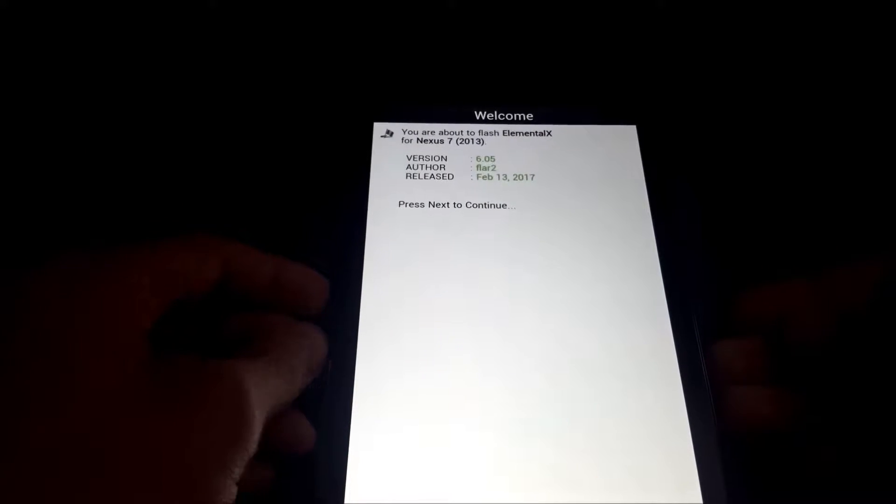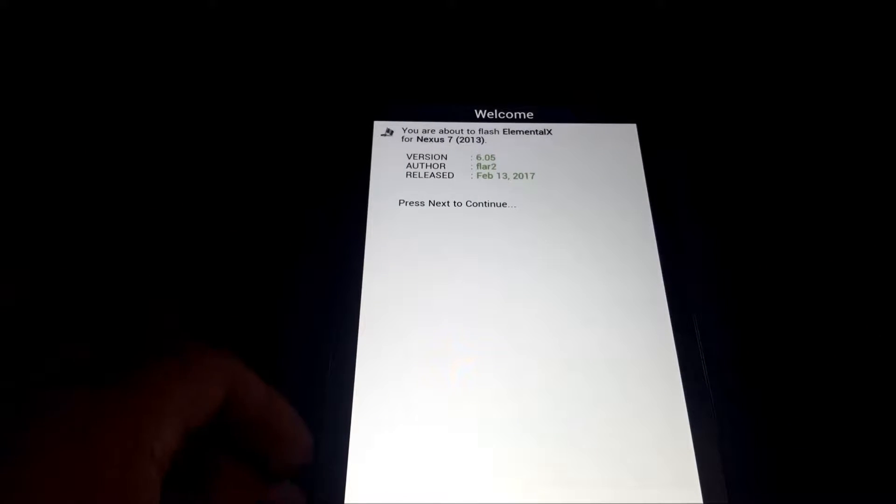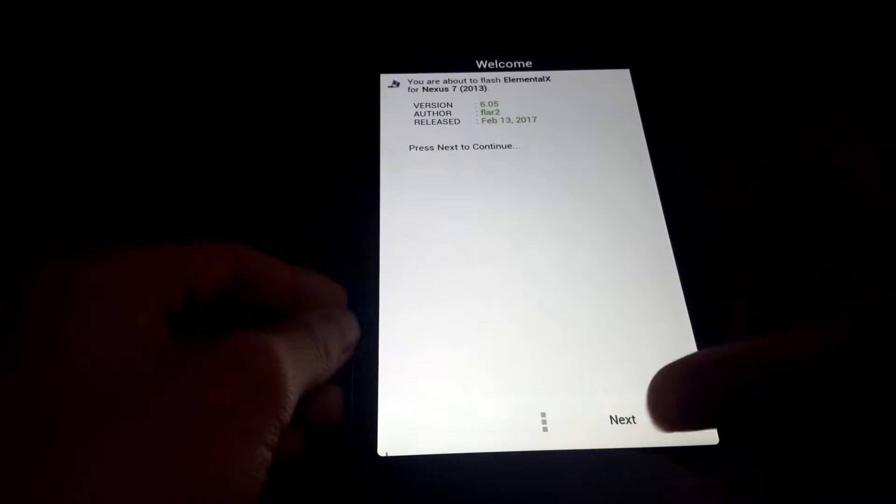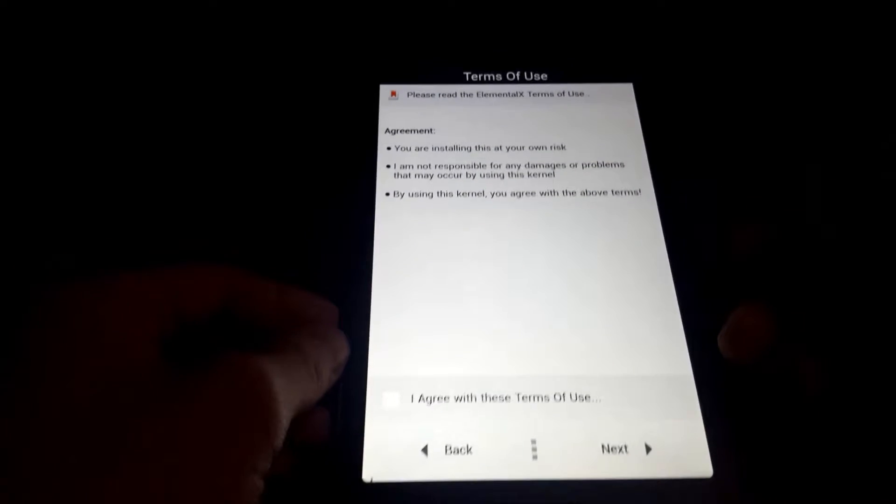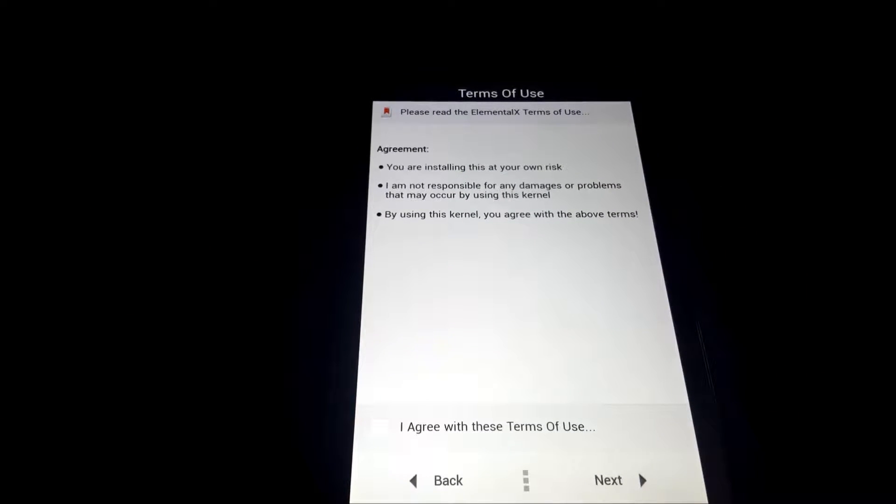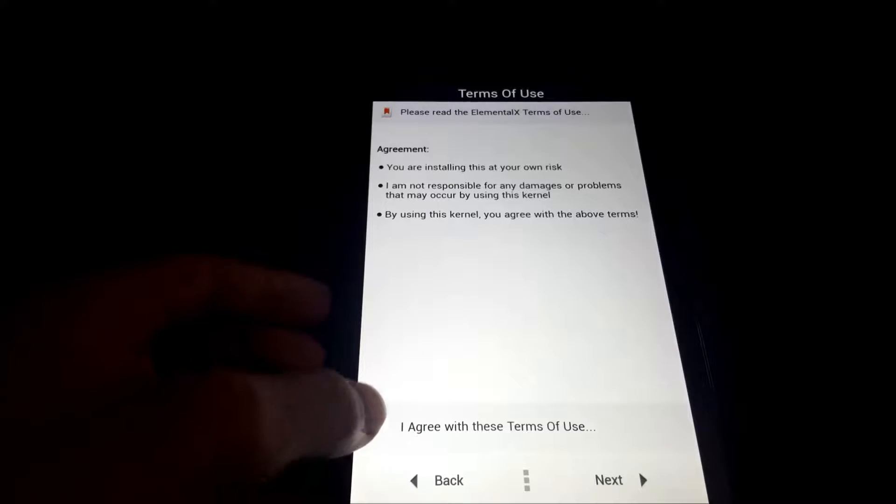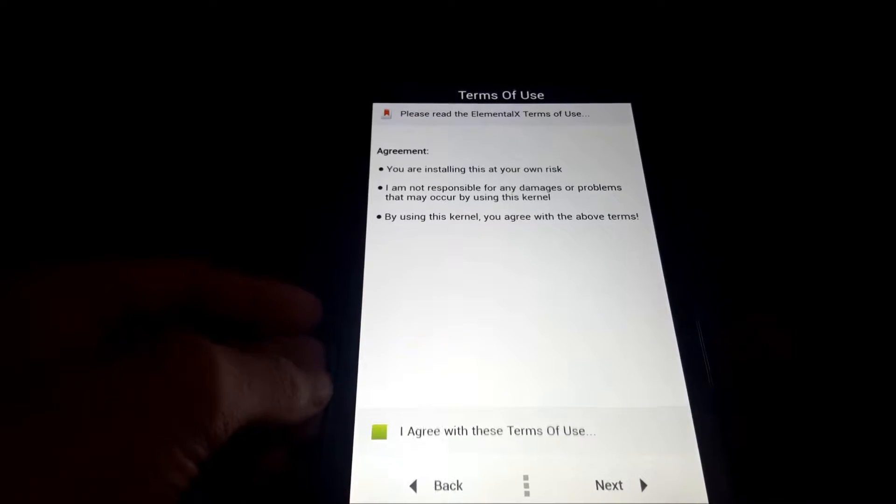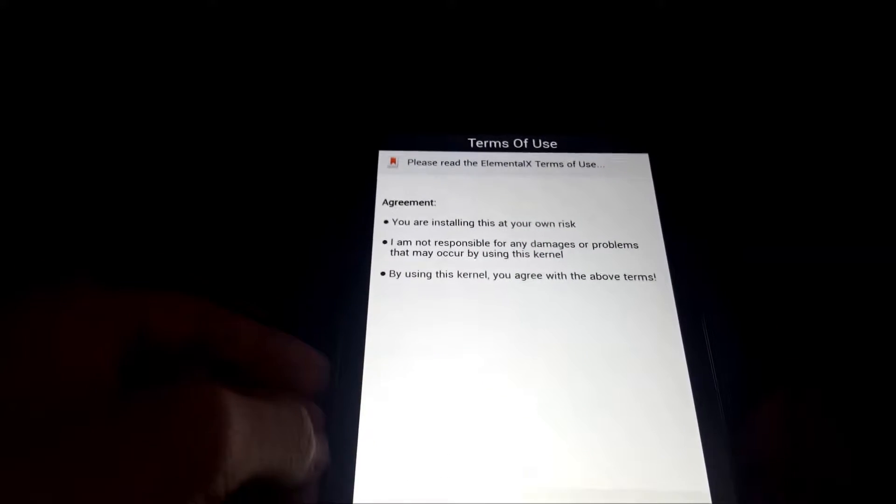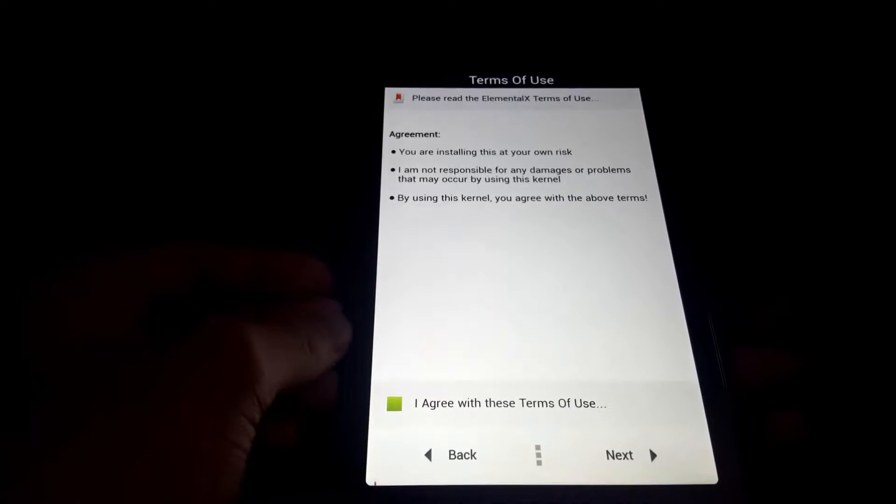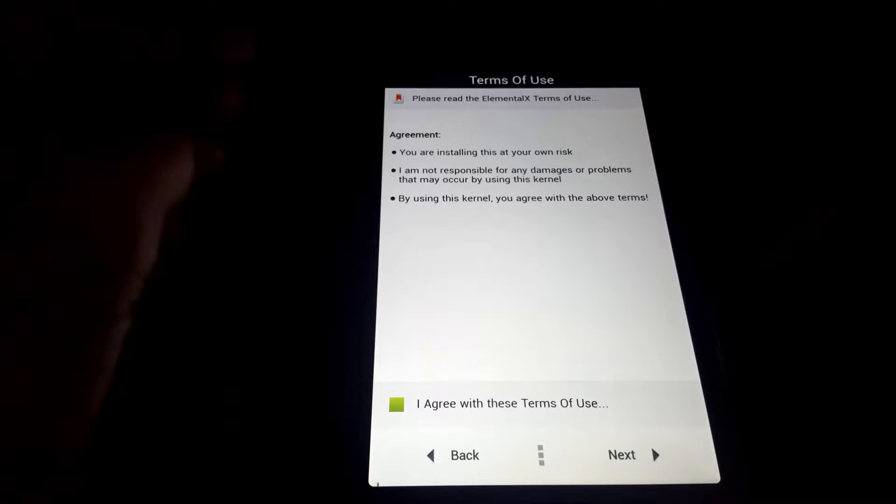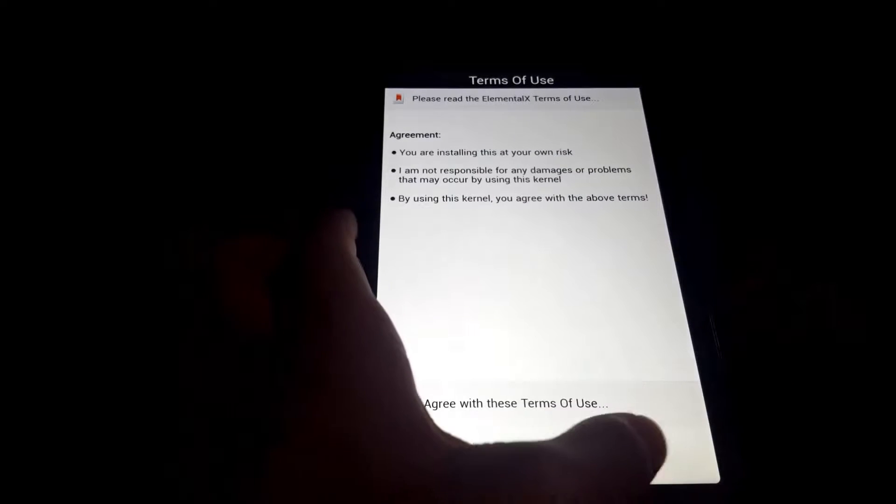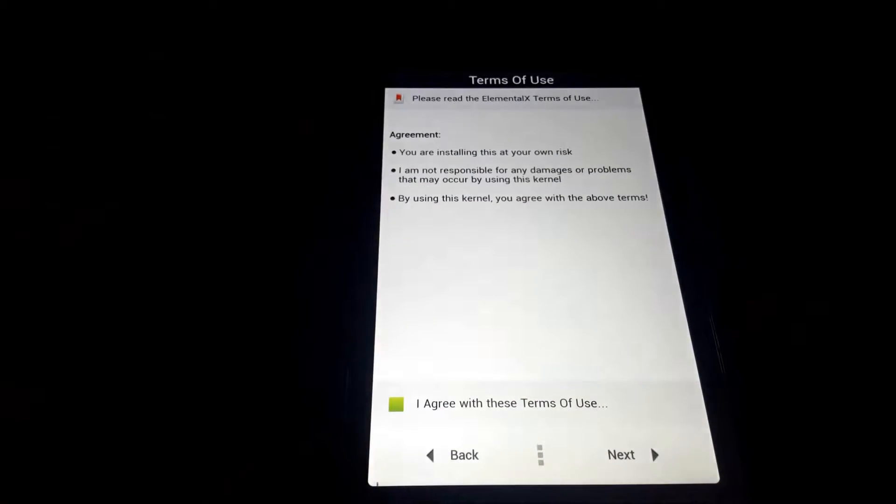Hey guys, this is Powhat, and here are my Nexus 7 2013, and I'm going to be showing you the features of EXkernel. On the first page of the recovery installation setup, we have the terms of use, which basically says if you use this program and screw up your device with it, it's not my fault, it's your fault.